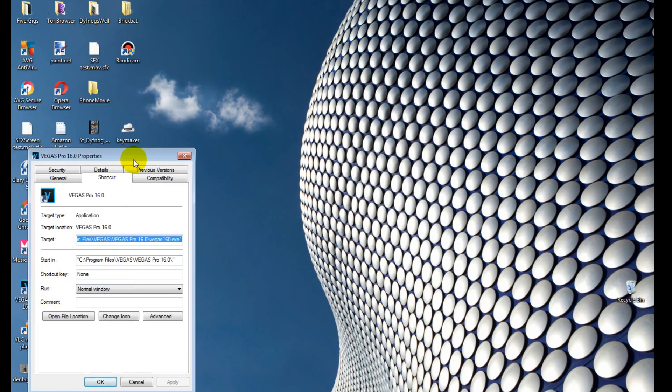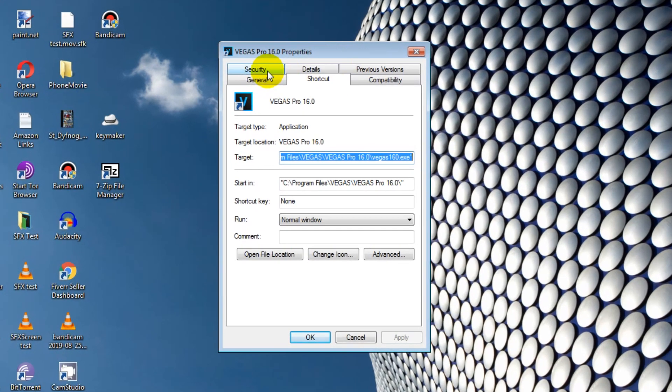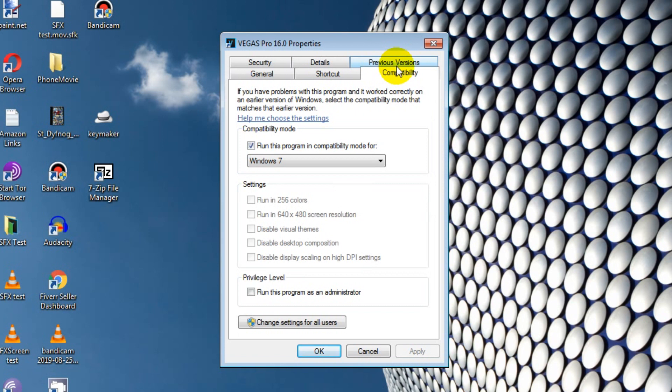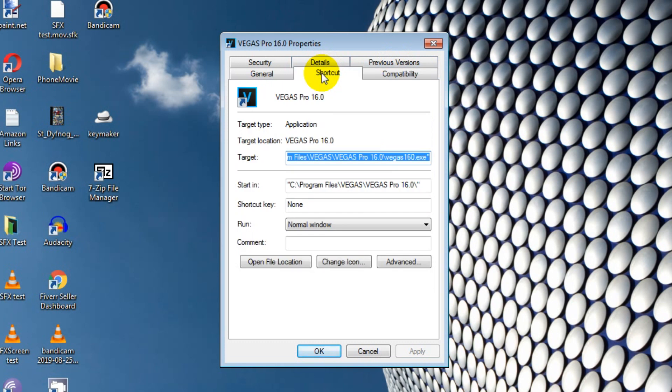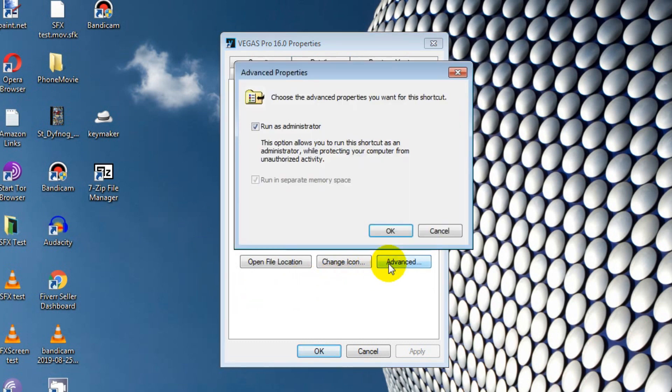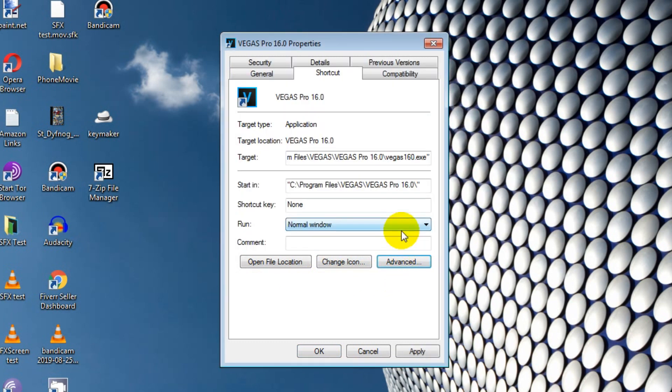And a box will open with a number of different tabs on it. The one we want is the Shortcuts tab. So just click on it and then select the Advanced tab here. Now untick the box that says Run as Administrator and click OK.